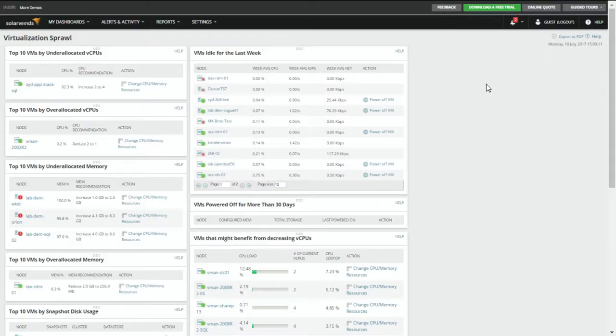Will traditional server monitoring apply here? Sort of. You really should monitor from a hypervisor point of view to truly understand how a VM's performance can affect one another. In Virtualization Manager, I want to take you to the Virtualization Sprawl page, because this truly speaks to our point of reclaiming resources and saving resources — and not only reclaiming them, but applying them to the virtualization servers that actually need them, so they've been undersized.